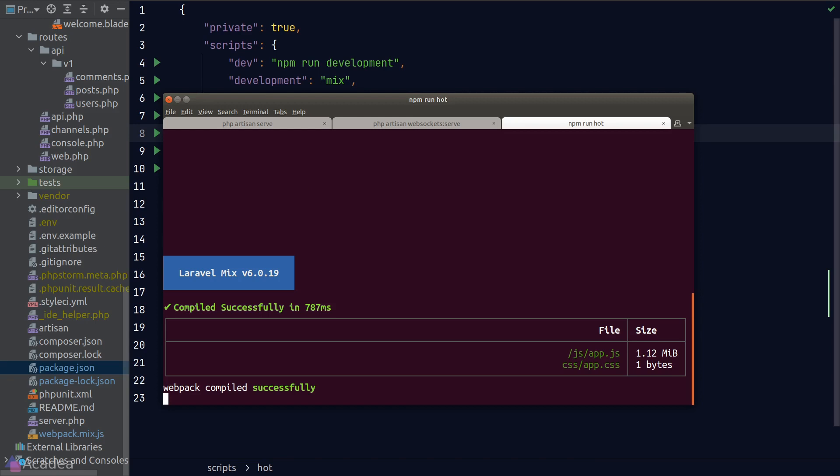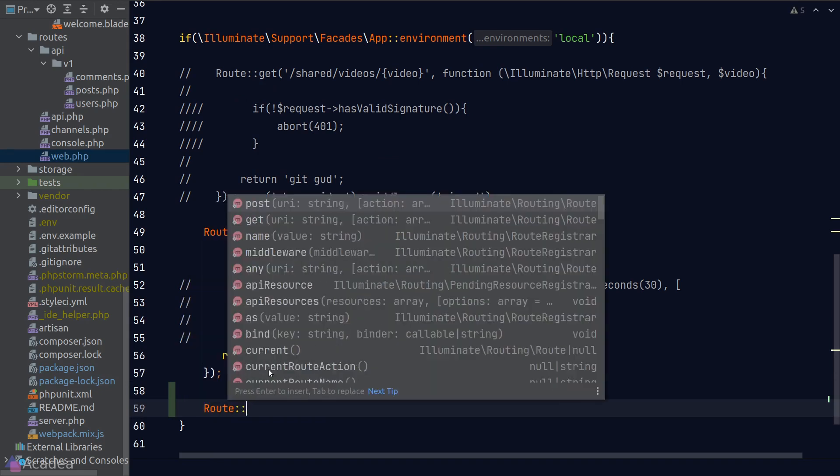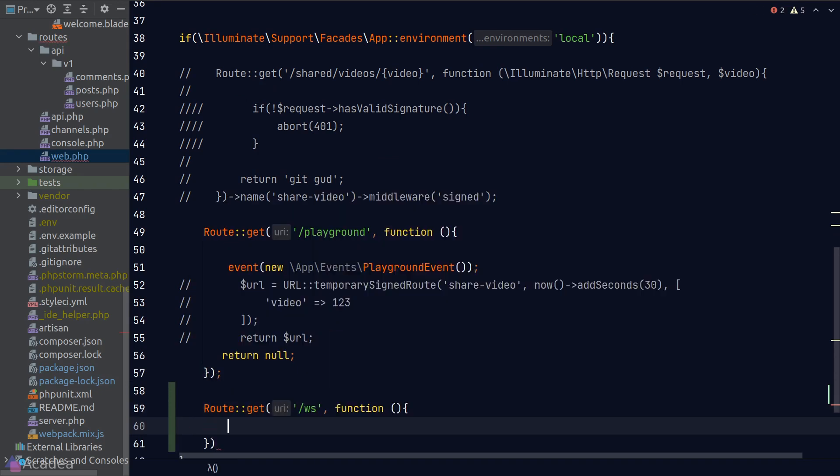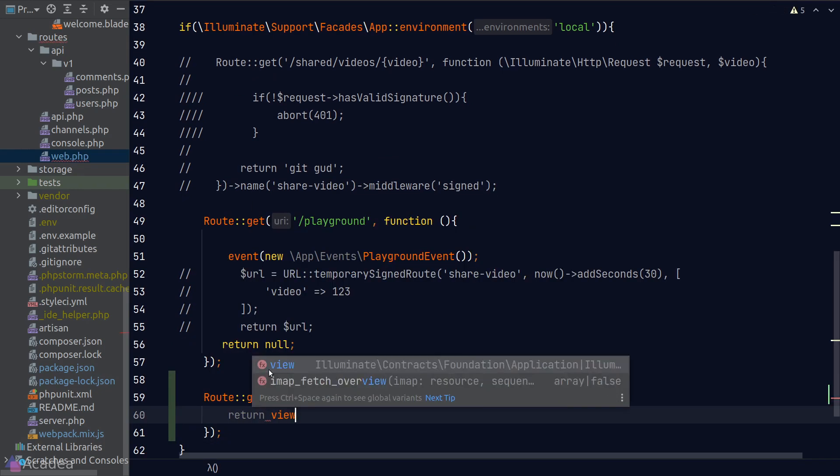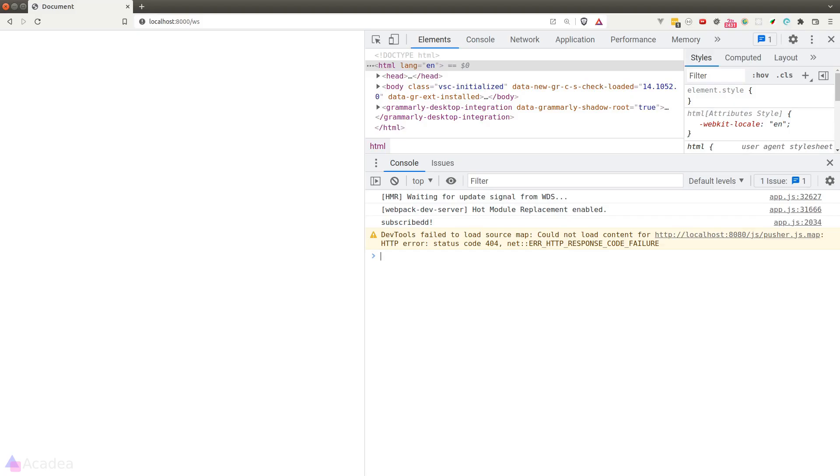And now the last thing that we need to test our code is to set up an endpoint to serve our WebSocket dummy blade file. I'll simply go to the web.php file and register a new endpoint called 'ws' which will simply send back the WebSocket view.